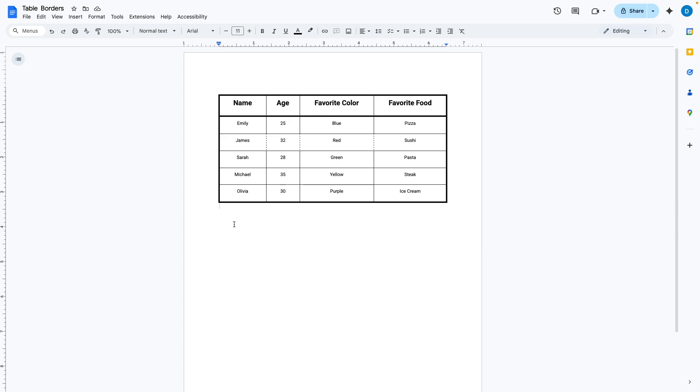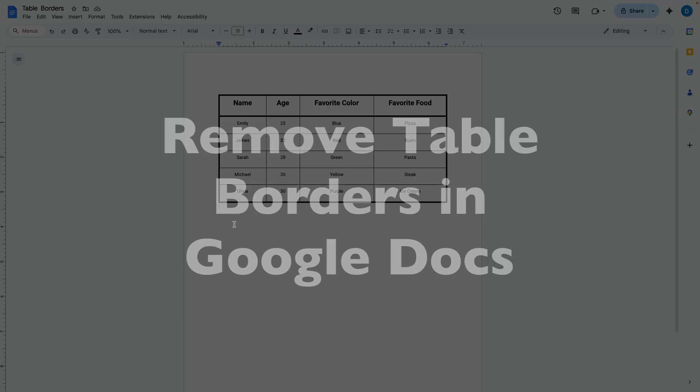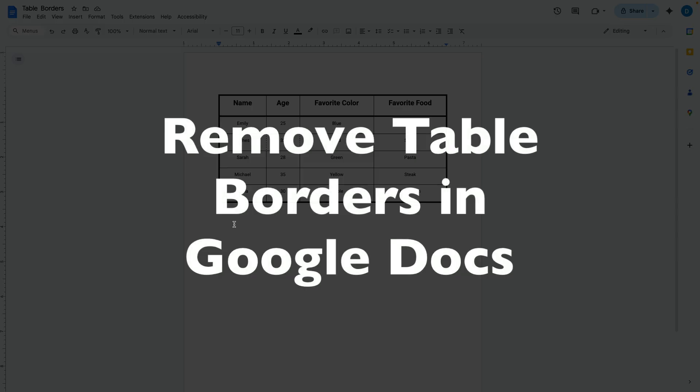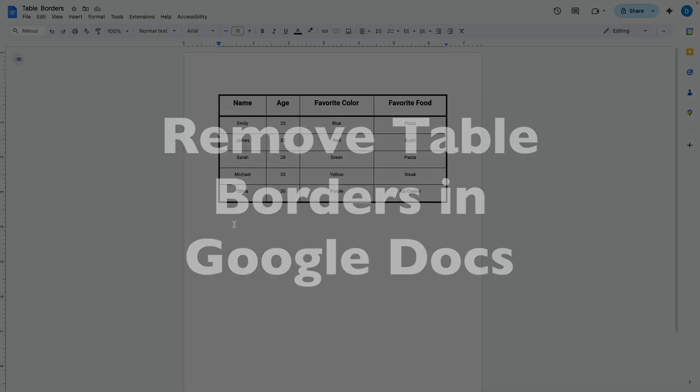This is Darius from therabbitpad.com and in this video I'm going to show you how you can remove table borders in Google Docs.